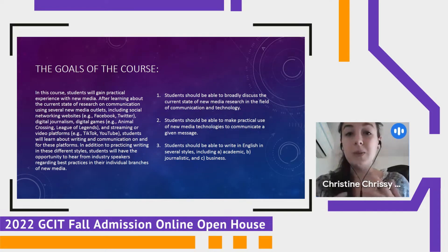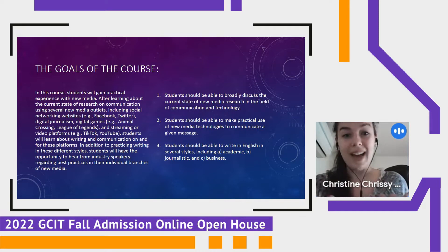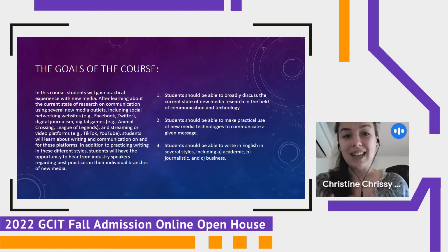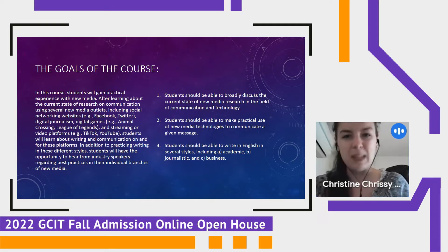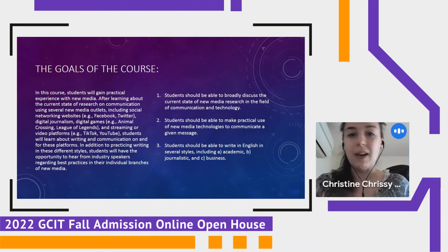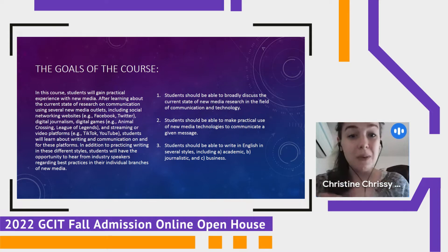In this course, students will gain practical experience with new media. You'll get to try out recording a YouTube video, making a podcast, or doing something along those lines to actually use new media in a more professional way than maybe you'd be used to. After learning about the current state of research on communication using several new media outlets — including social networking like Facebook, Twitter, and Instagram — digital journalism, digital games, and streaming or video platforms, students will learn about writing and communication on and for these different platforms. This course is extremely practical in nature, and I think that's suitable for a master's program.